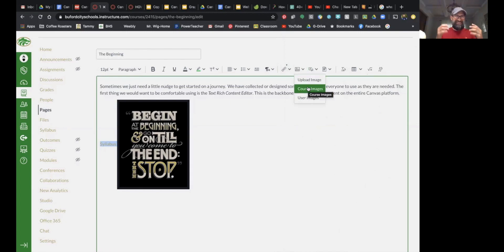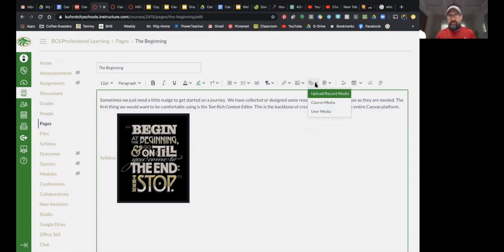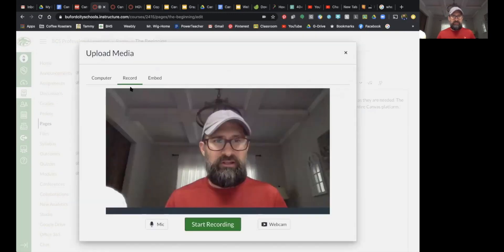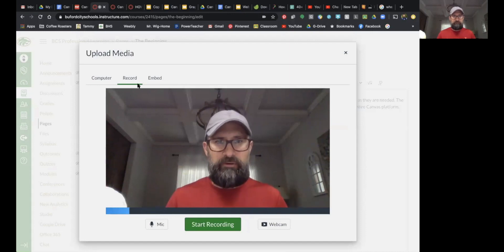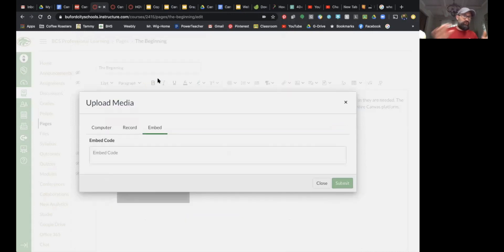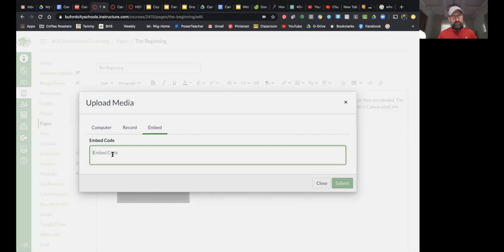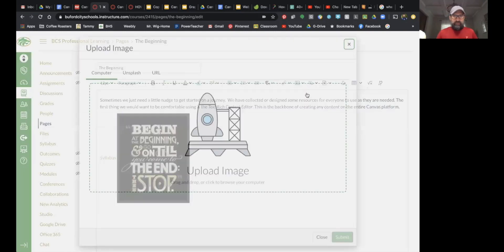When I click 'Course Images,' that shows only things I've uploaded in this particular course. The next one is your media — 'Course Media' and 'User Media' work exactly the same as before. If I want to upload media, I can upload it from my hard drive, record a message live, or embed it. There's a whole video on embedding videos from YouTube — you look for the embed link when you click Share, copy that large embed code, and paste it right in here.